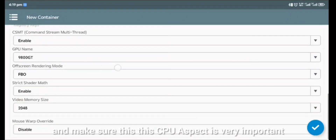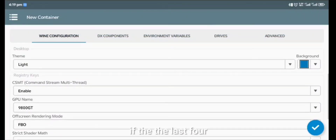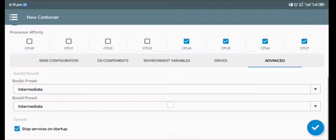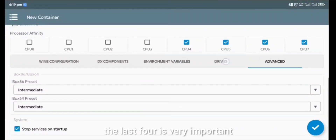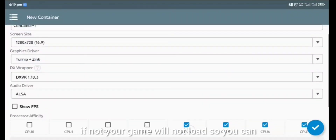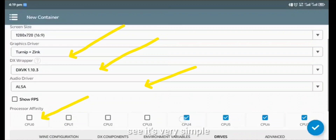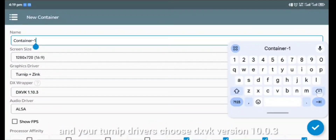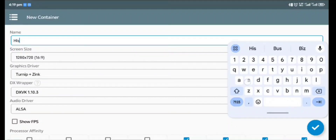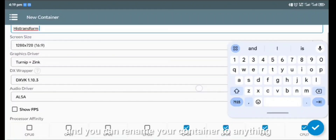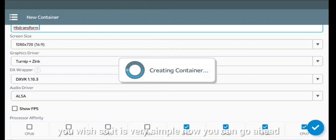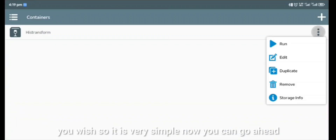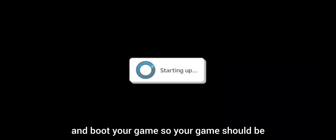The CPU aspect is very important — make sure you choose the last four cores, otherwise your game will not load. For your Turnip drivers, choose DXVK version 10.0.3, and you can rename your container to anything you wish. Now go ahead and boot your game — it should be working fine.